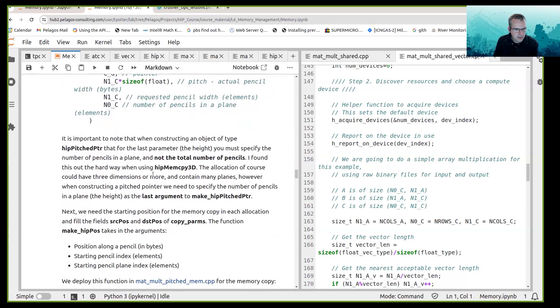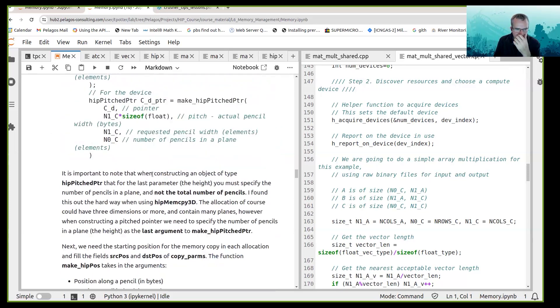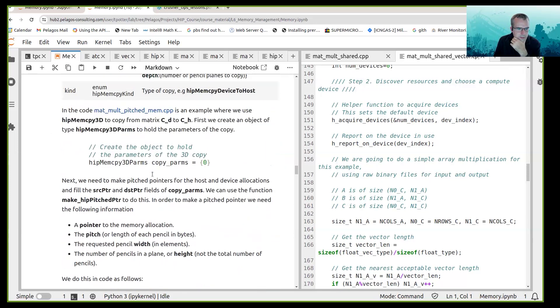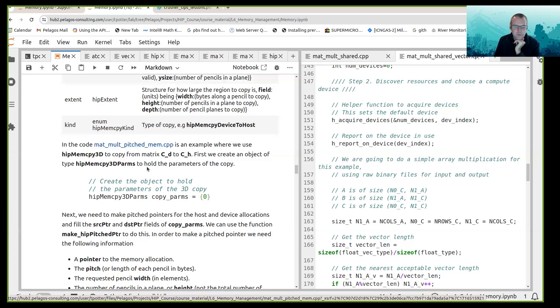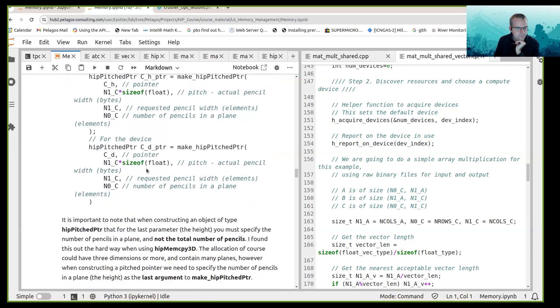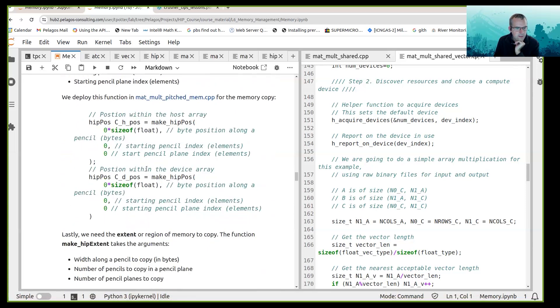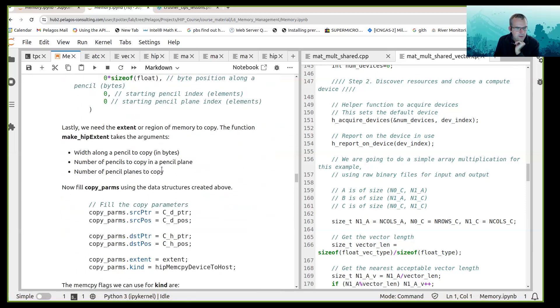And there's an example in mathematical pitch mem how to do that.